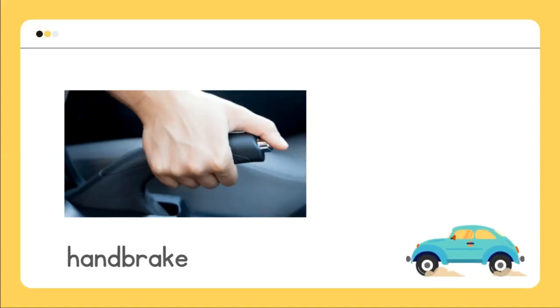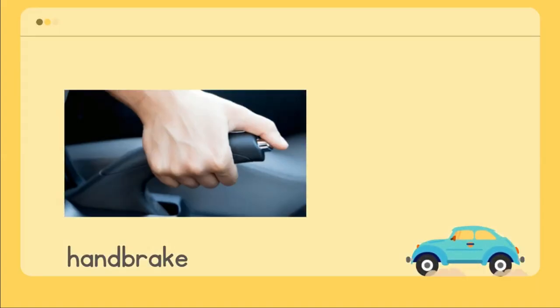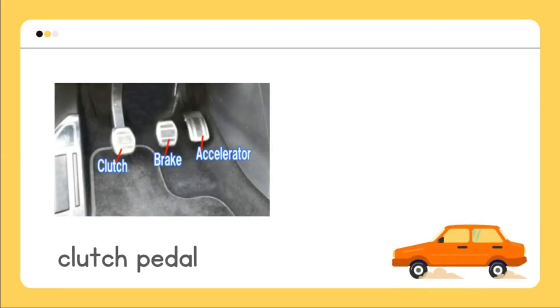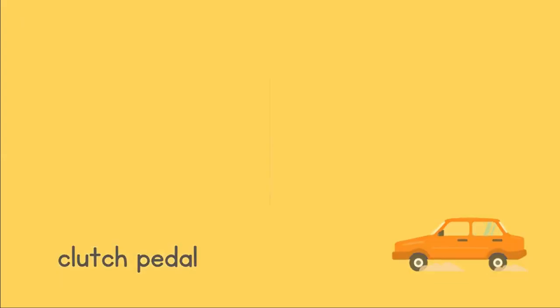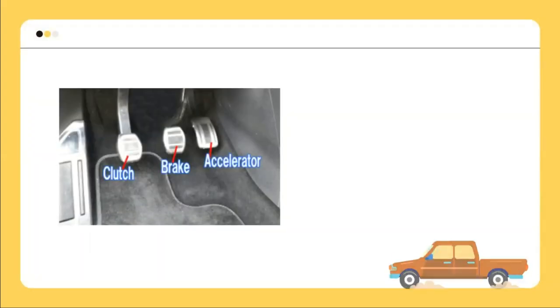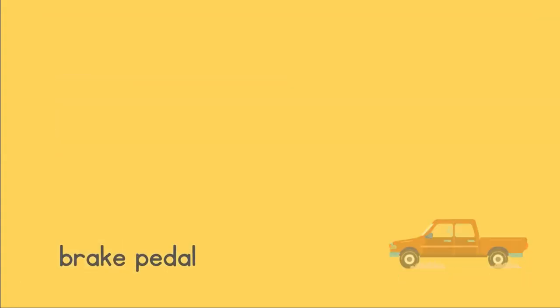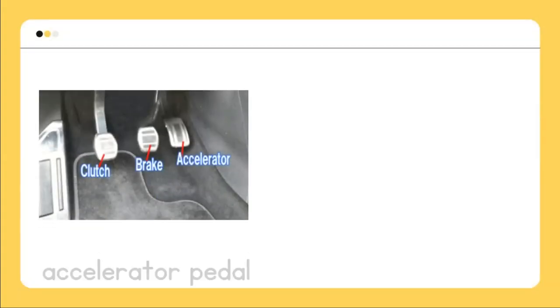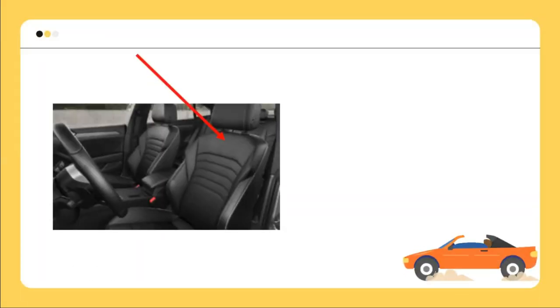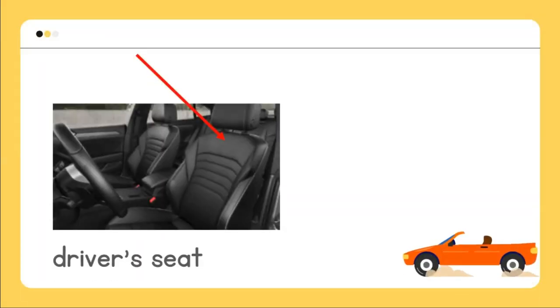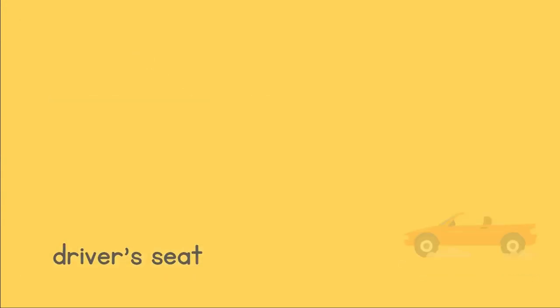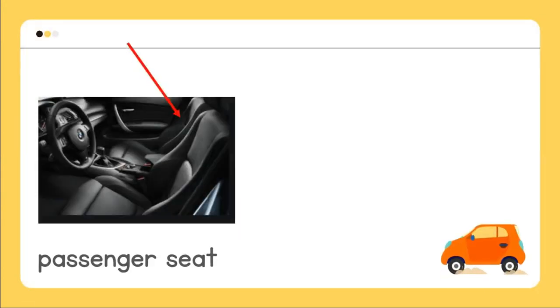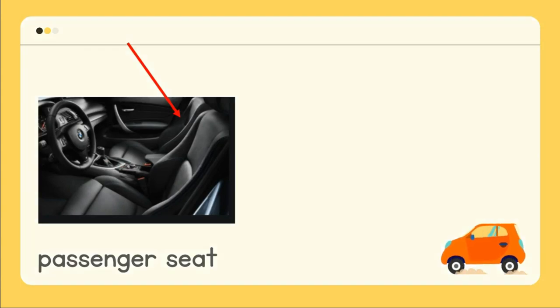Handbrake, clutch pedal, brake pedal, accelerator pedal, driver's seat, passenger seat.